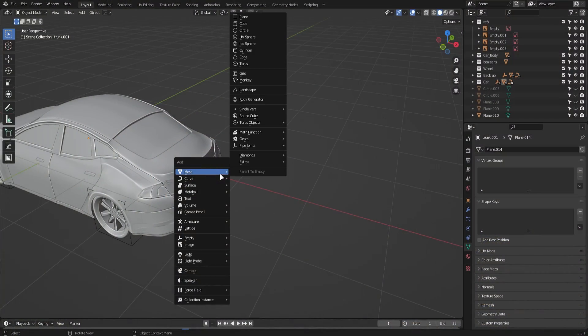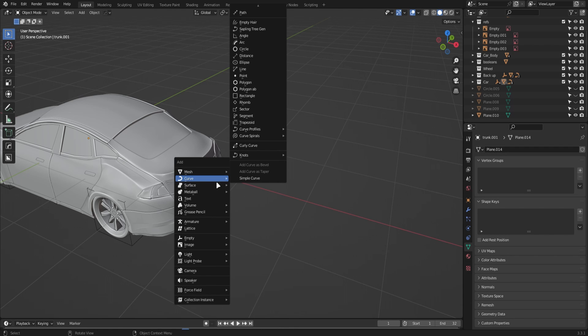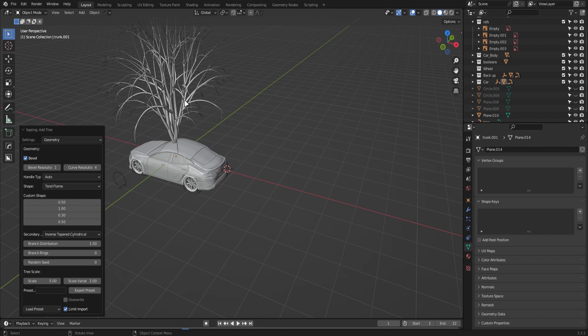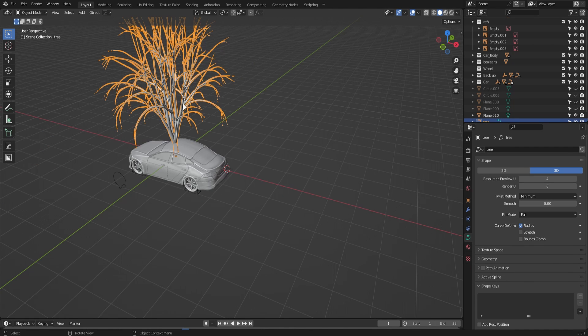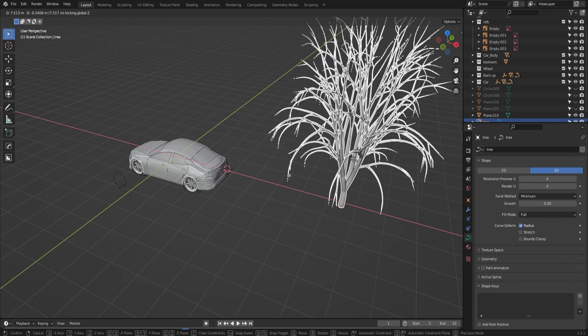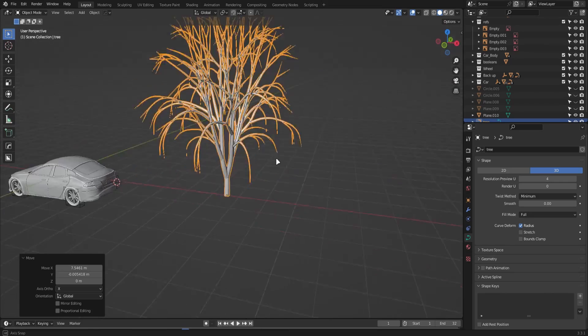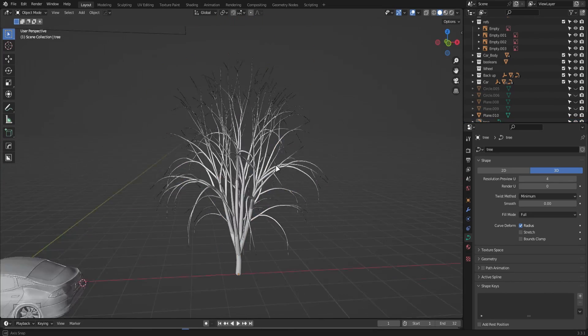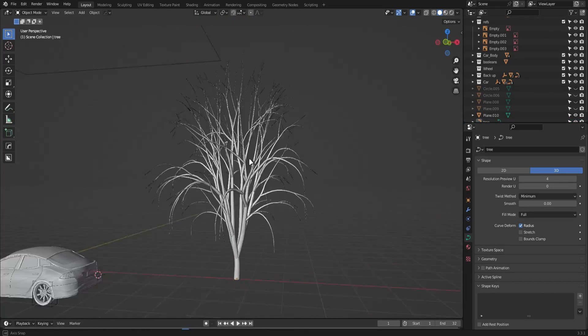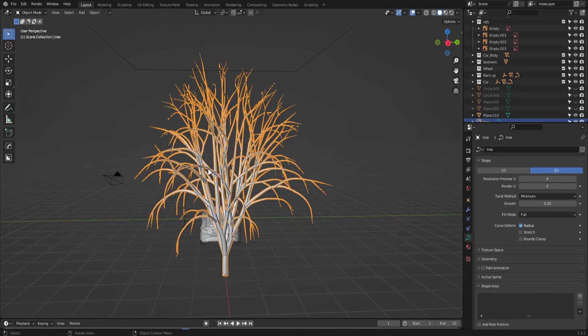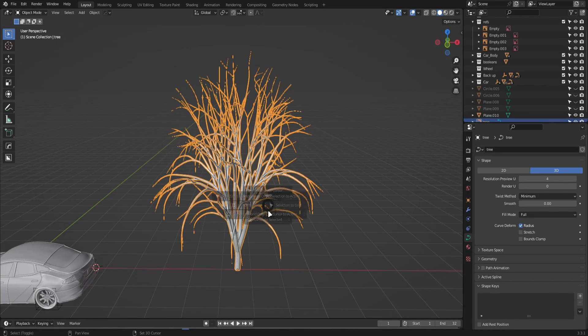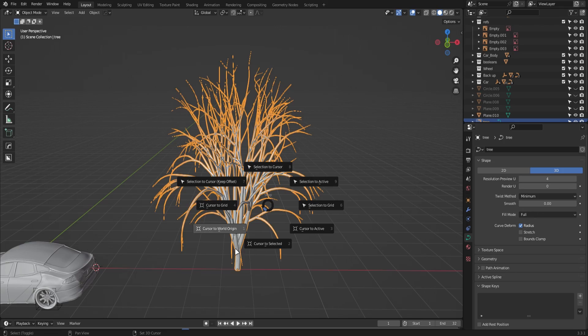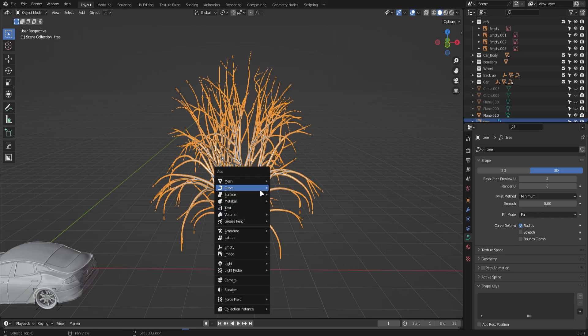The trees themselves I created using an add-on called Sapling Tree Gen. This is a really cool add-on and I really recommend you get it. Using this add-on you can create many different types of customized trees. You can create your own trees and save your own presets, so make sure you check it out as this is a pretty helpful feature.